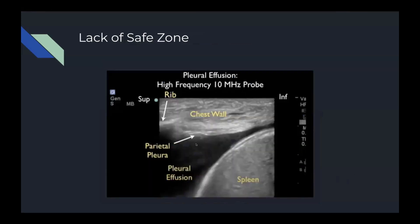Here is an example where there is a lack of a safe zone. You can see the spleen and the diaphragm being very close to the chest wall or the parietal pleura. If a needle were inserted here, when the patient breathes in and out, the diaphragm could expand, stretch, or compress and therefore get damaged or punctured by the needle.